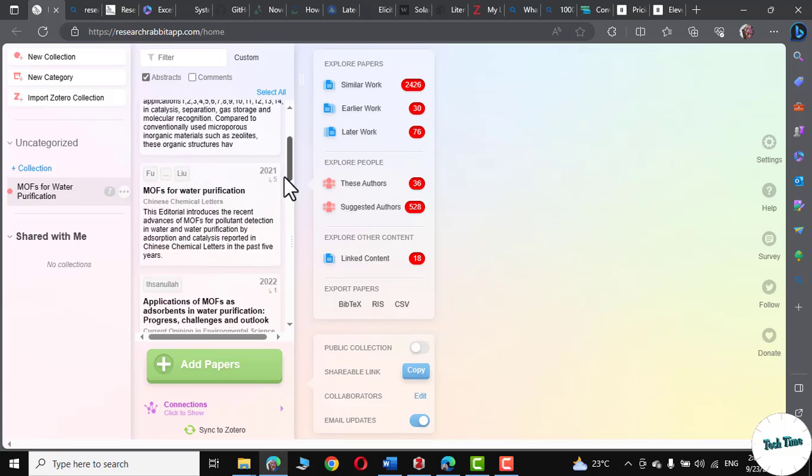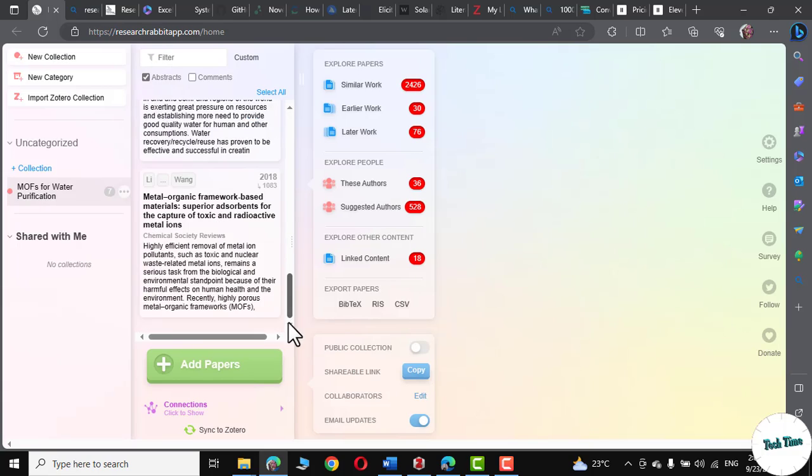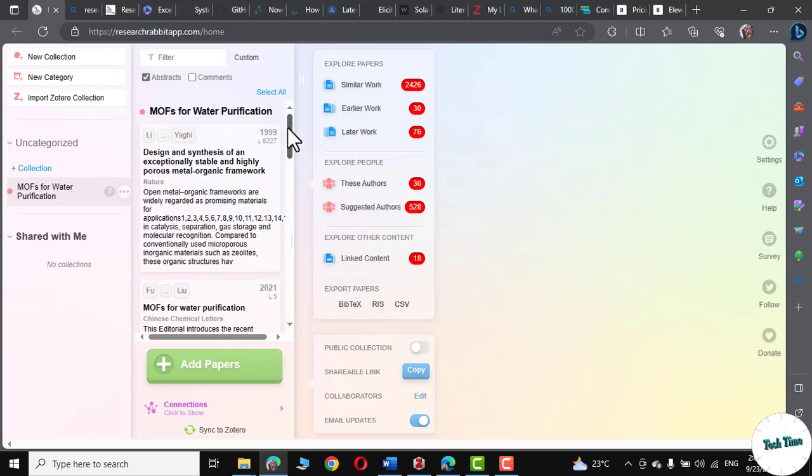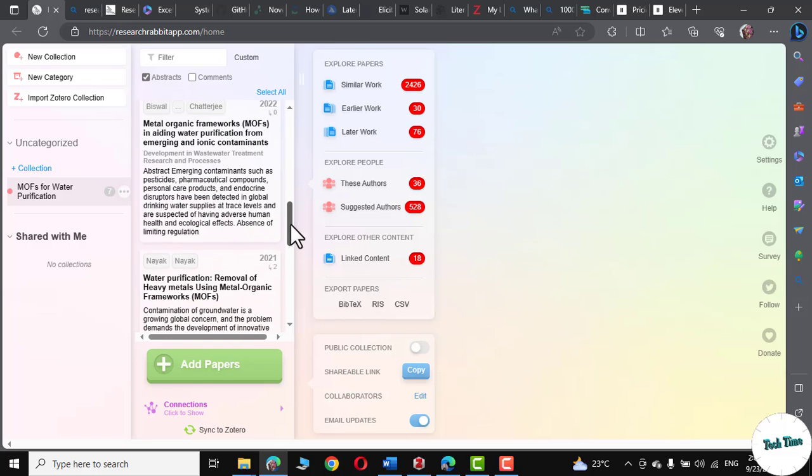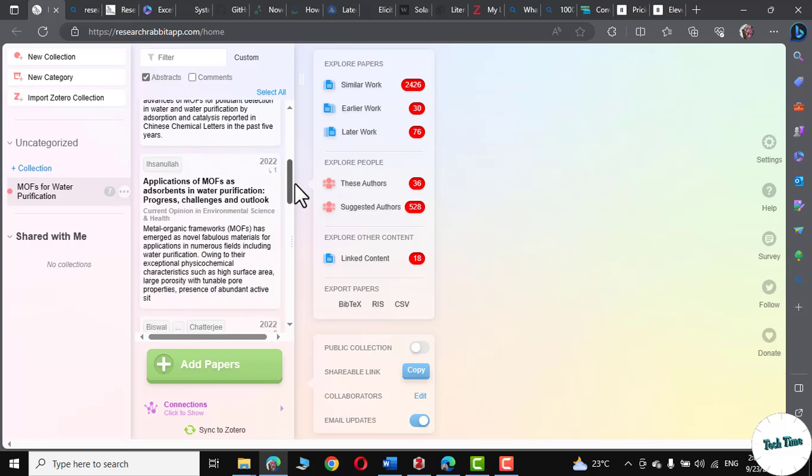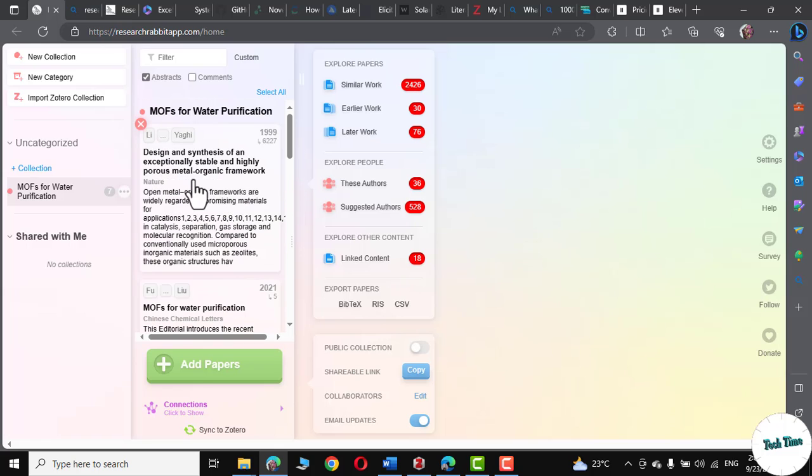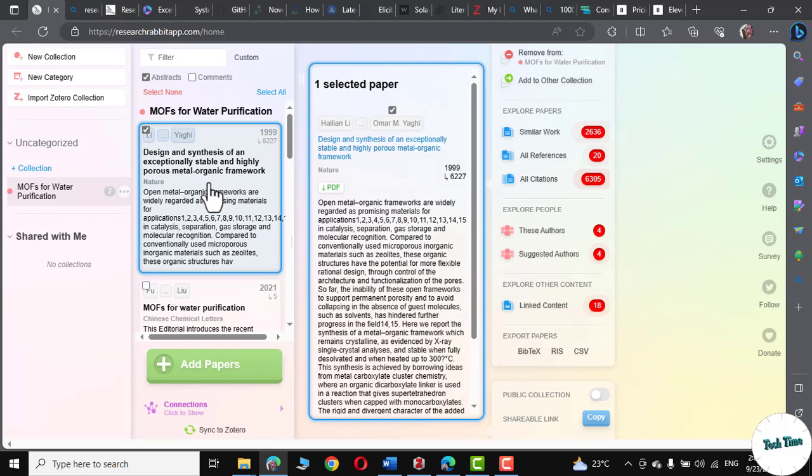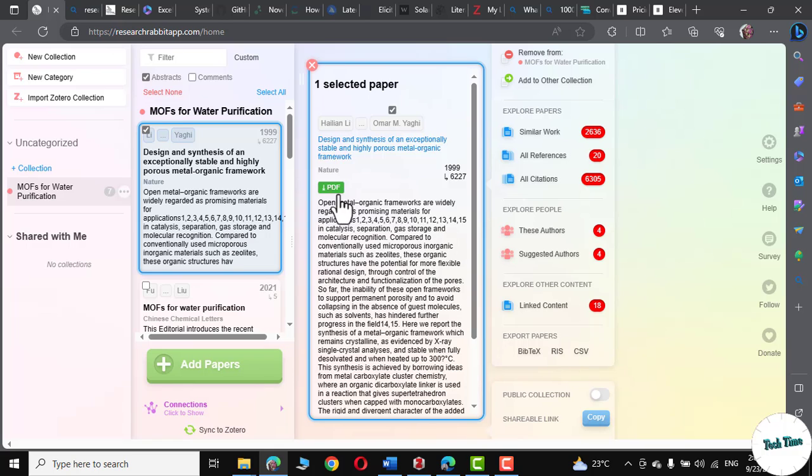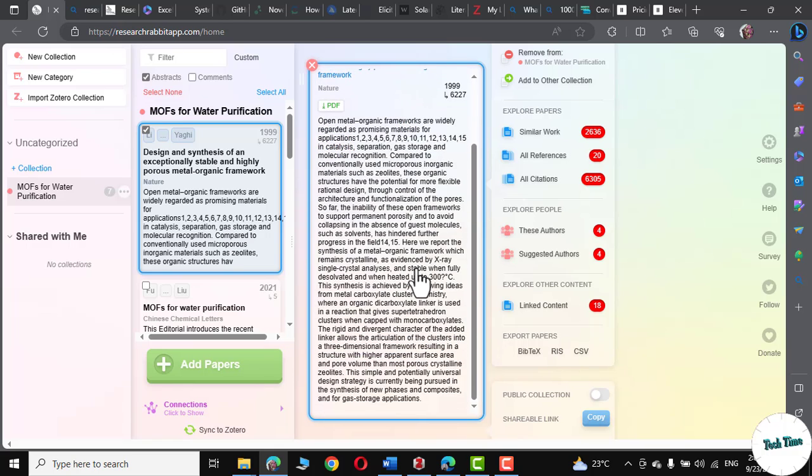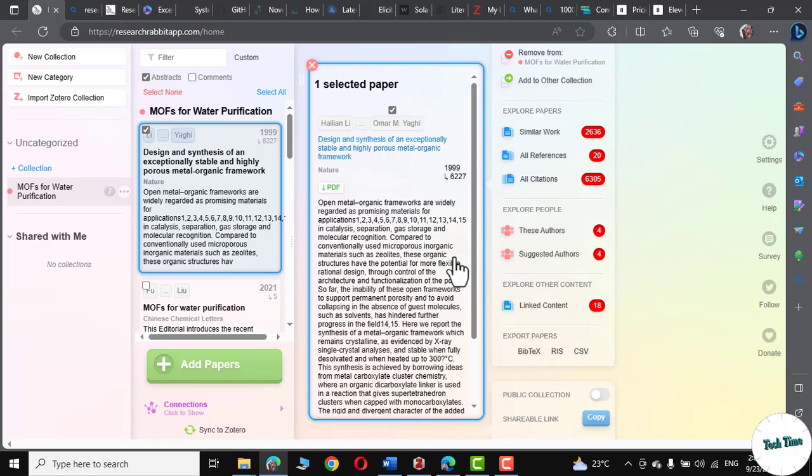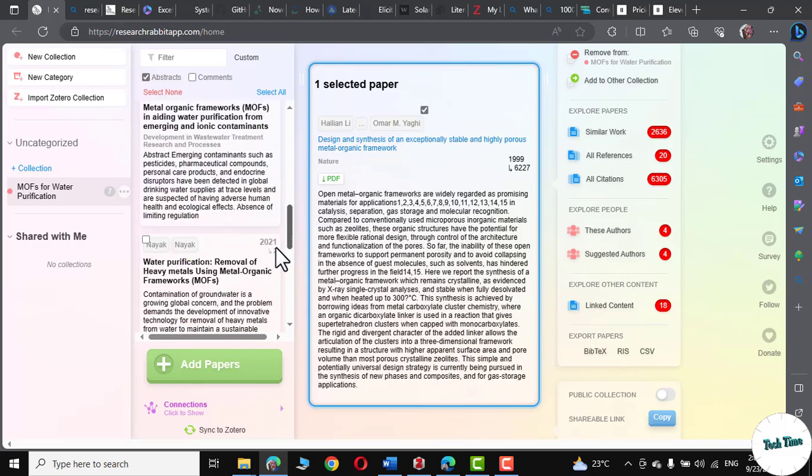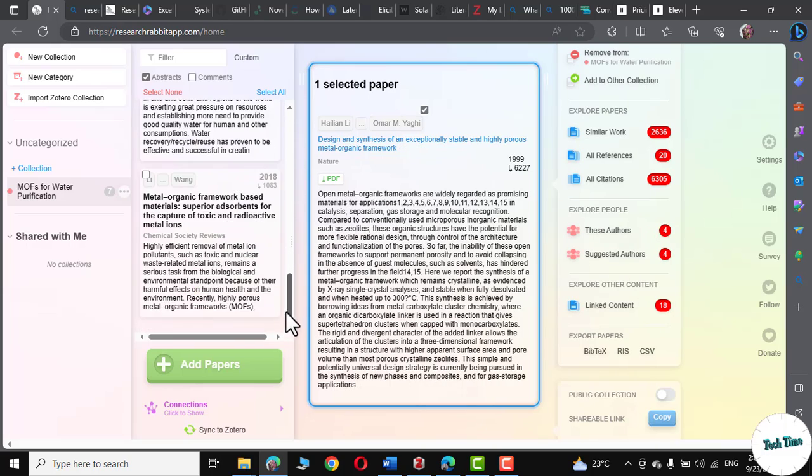So here we have found the relevant literature for our research. Now we can click on any of the paper. Let me click over it. So this is the paper. And its PDF is also available. I can read it. If there is a value inside it, then I can let it remain in my collection. Otherwise, I can delete it.